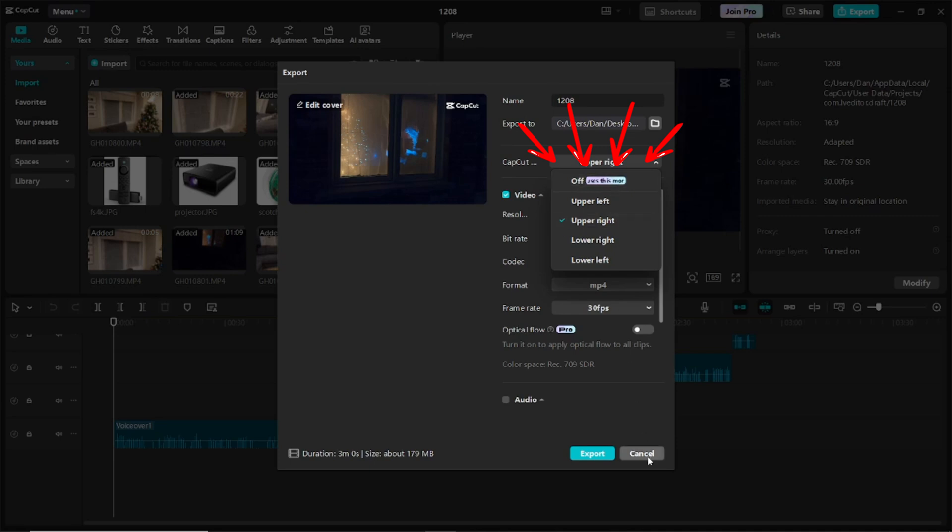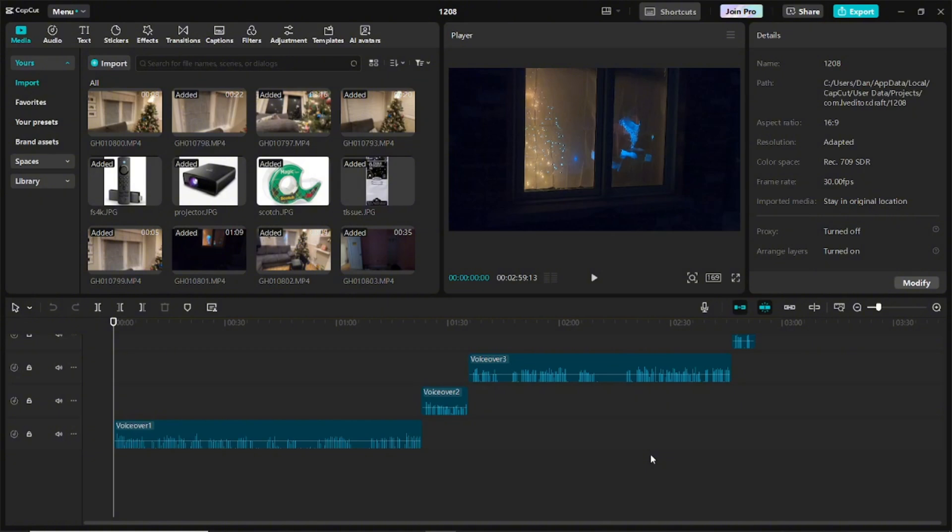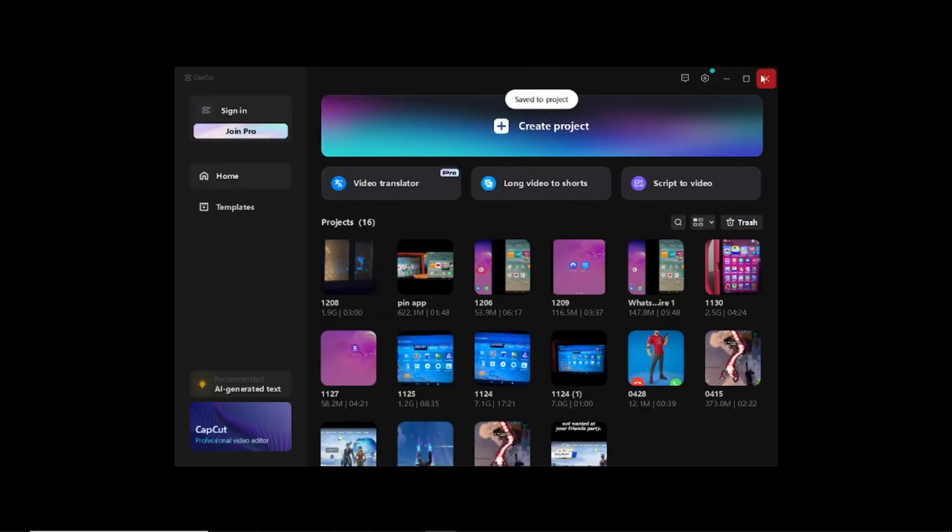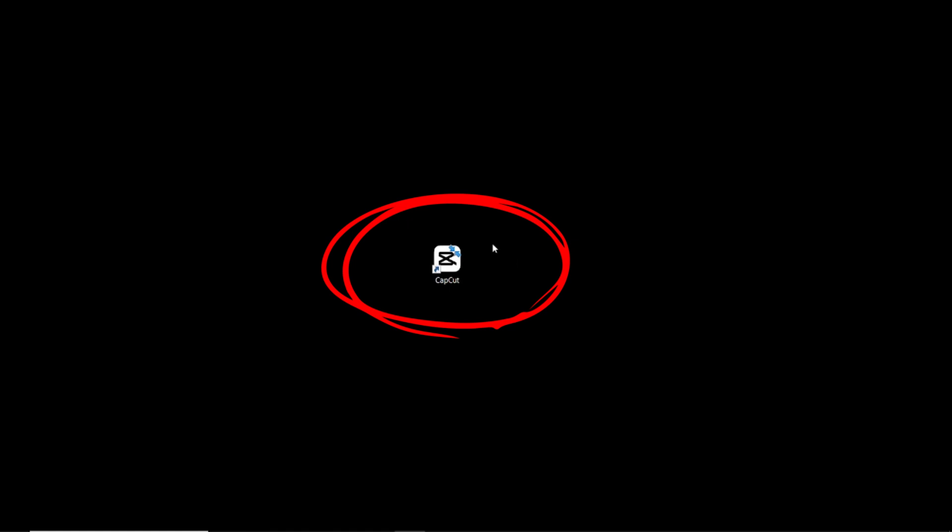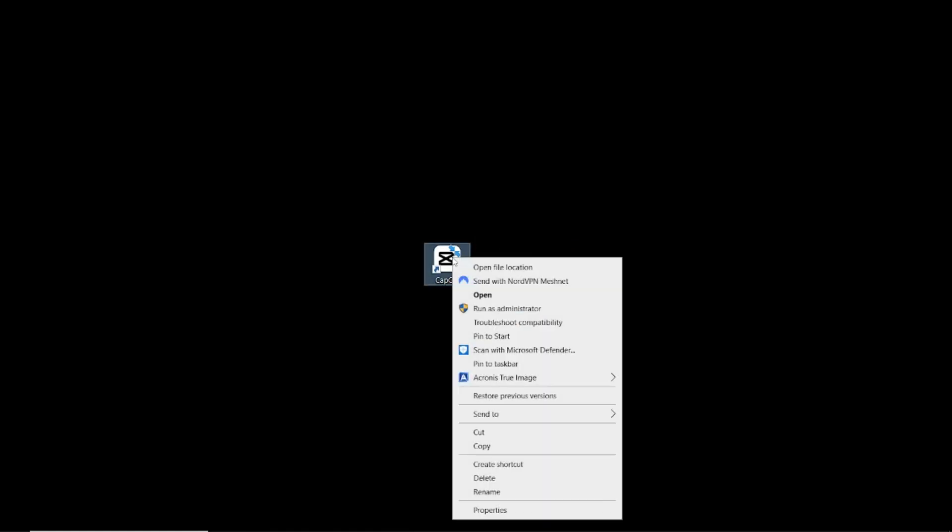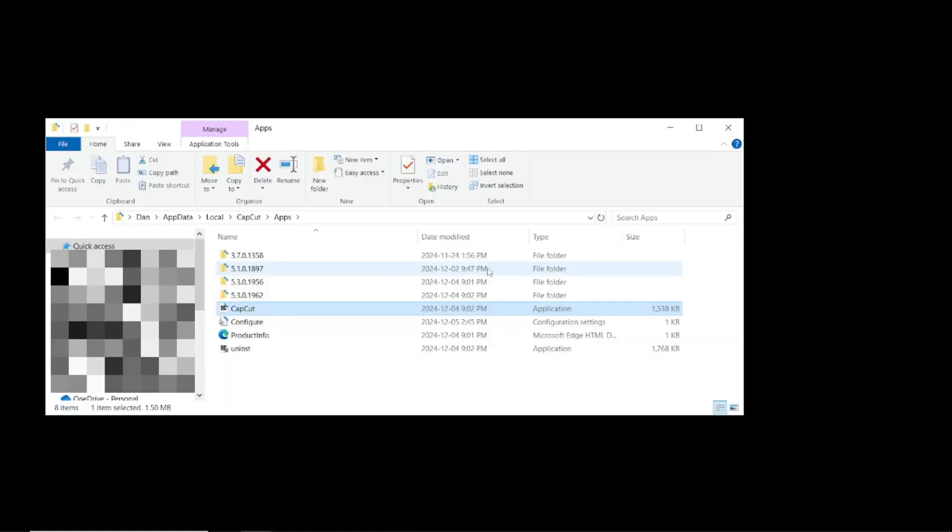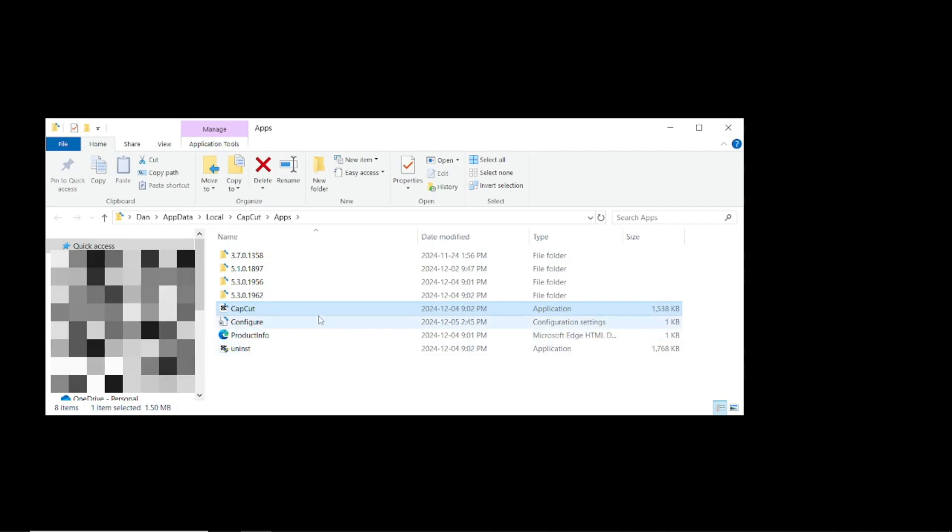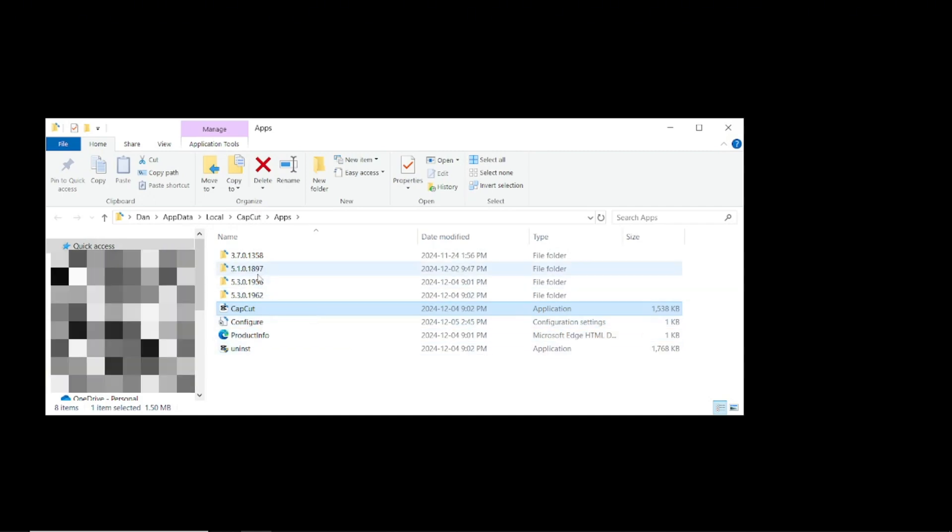So the workaround would be once you've created the video, or before you create the video, you can do this. I'm going to exit out of this. I'm going to go to CapCut, right click on it, open file location, then I'm going to go to an earlier CapCut.